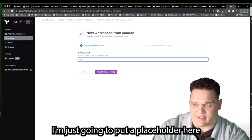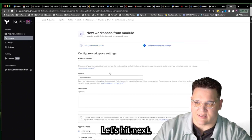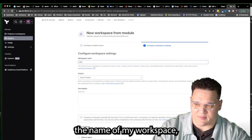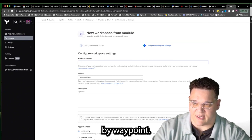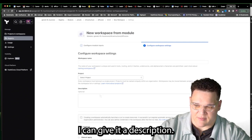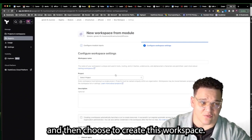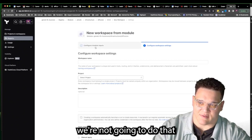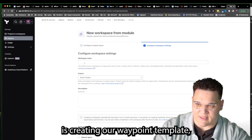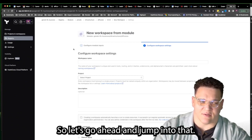If doing it through the Terraform UI, a value would need to be added. Hitting Next, I can define the name of the workspace — which will also be defined by Waypoint — select what project this is under, give it a description, define whether to allow auto-apply, and then create the workspace. But we're not going to do that, because the next step is creating our Waypoint template, which will handle all of this for us.